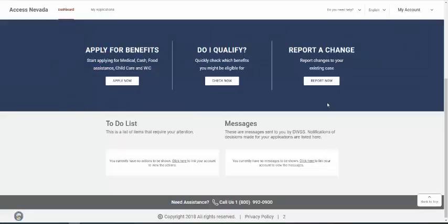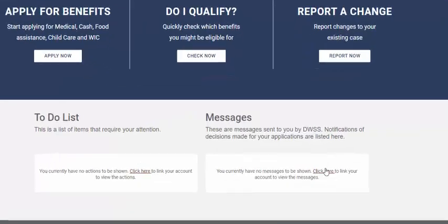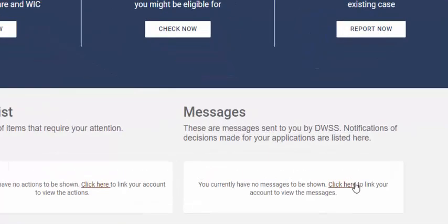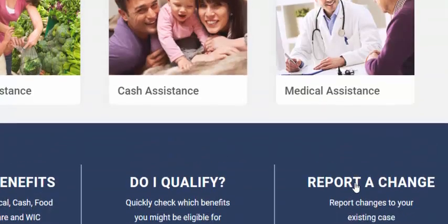In order to use many of the functions available to you on Access Nevada, you'll need to link your case to your online account. You can do that by clicking on any of the links on Access Nevada.